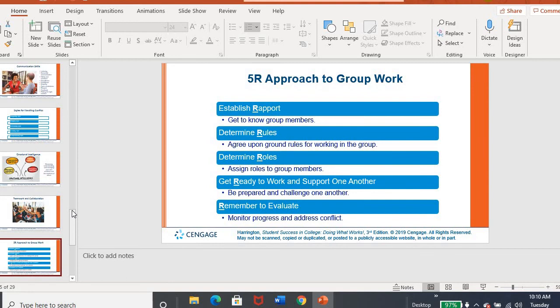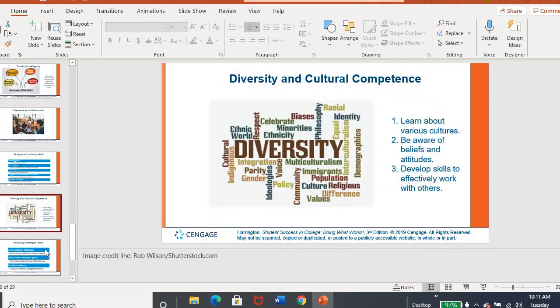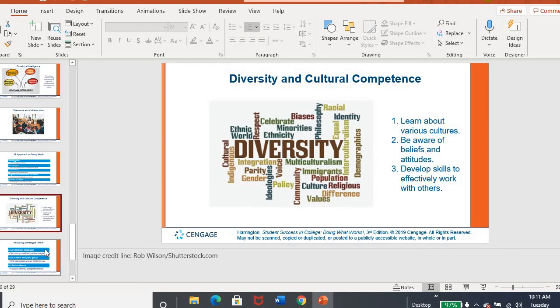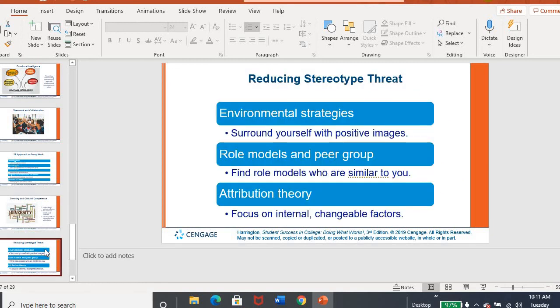And then finally, we start talking about teamwork and collaboration. The five R approach to group work. I know in previous chapters we've talked about, you know, how to make a group situation more effective. So establish rapport. Get to know who your group members are. What are the rules of your group? What are the roles of someone, a note taker, a time keeper? Get ready to work. Be prepared. Do any work you need to do ahead of time. And then evaluate. How is it going? All right. We also need to take into consideration that we live and work in a very diverse society. And so just being aware of other people's beliefs and attitudes.